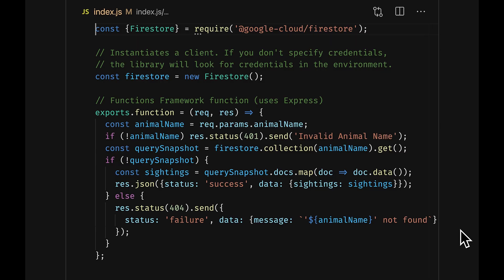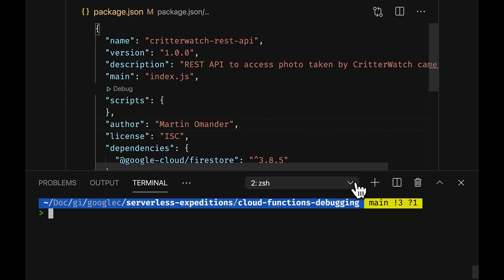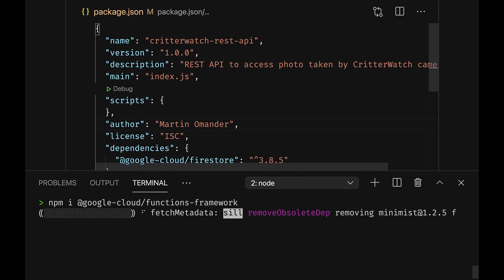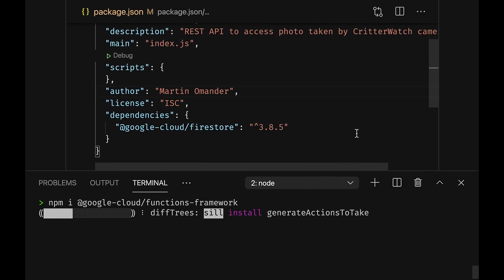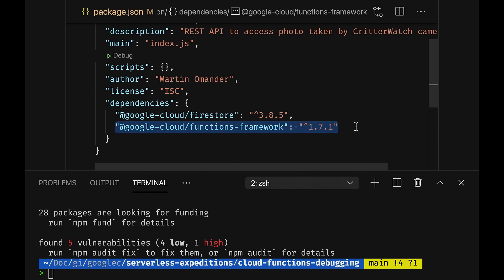Sounds great. So here I've checked out your code — you're a pretty good coder. Let me show you how you can run your function locally. So in this case we have a Node function. To run it locally, I'll first install the Google Cloud Functions Framework with npm install @google-cloud/functions-framework.